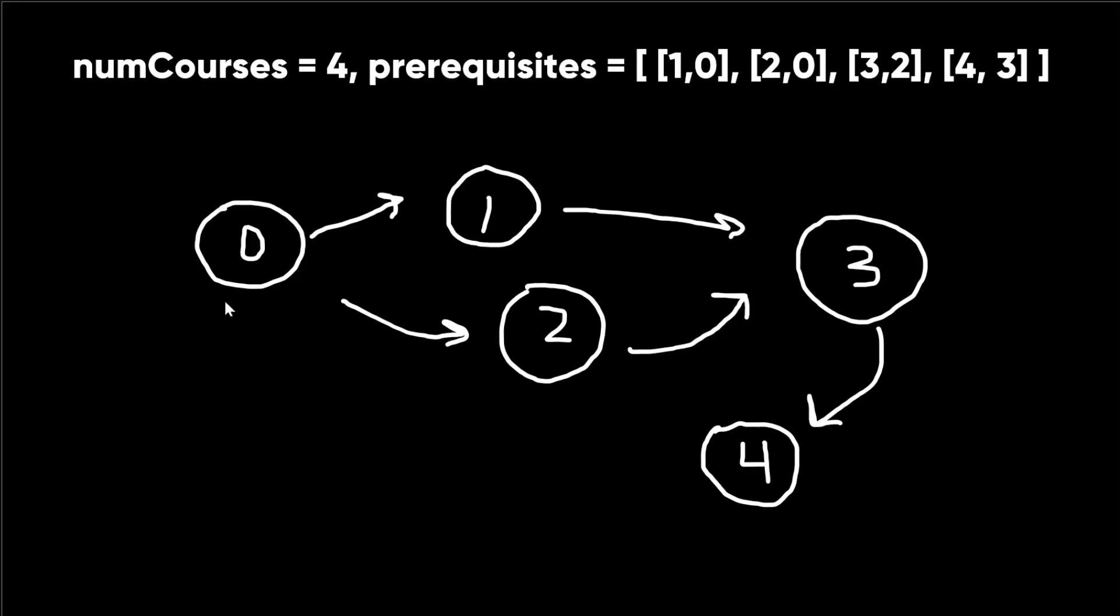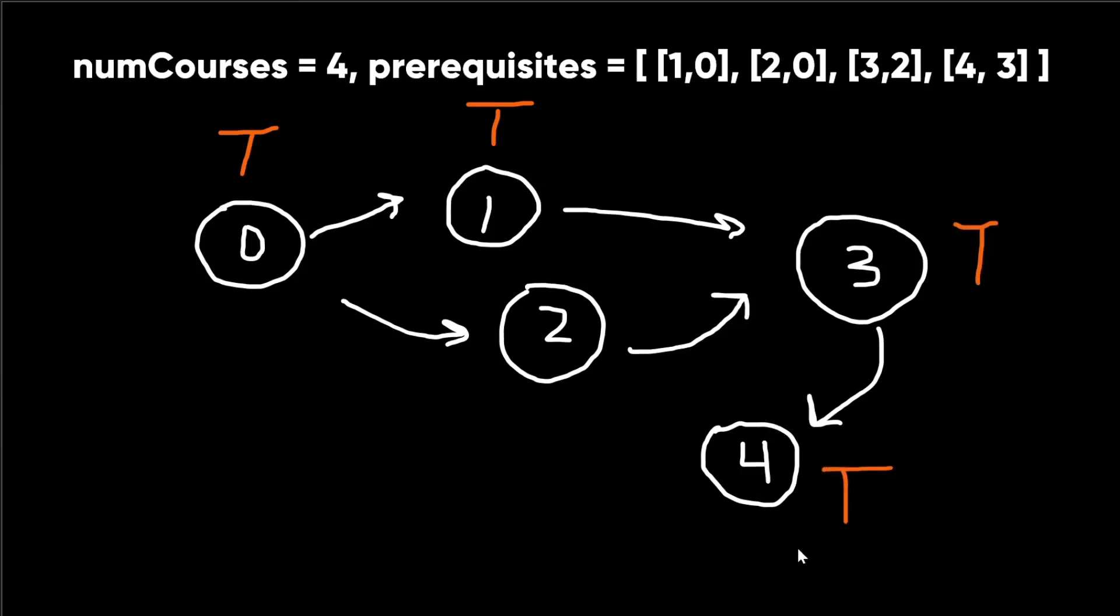So if we start at node 0, we can mark it as true for visited. And then now we have two choices, whether we go to 1 or 2. Let's just choose 1. We mark that as true. And then we go to 3, we mark that as true. And then we go to 4. And then we've exhausted all our paths at this point. So then we propagate back, we backtrack up, and we mark these as false.